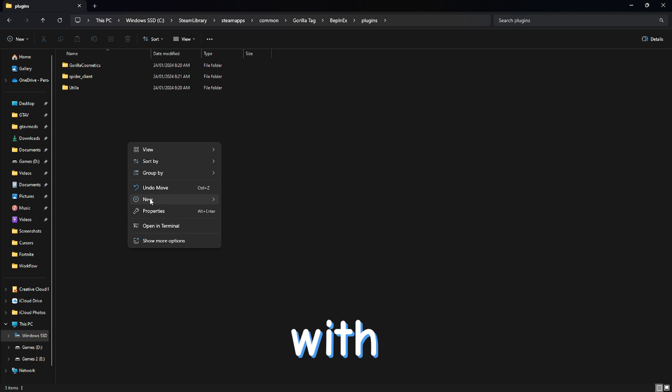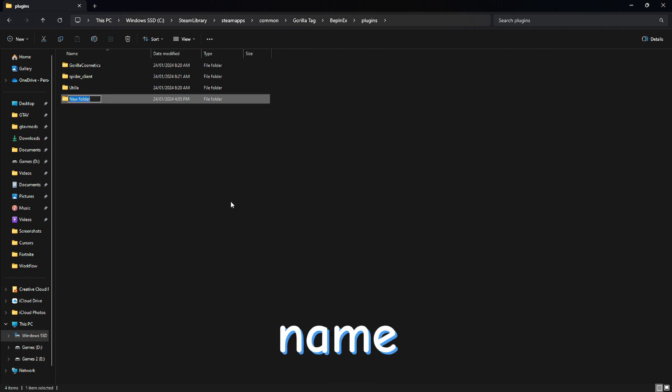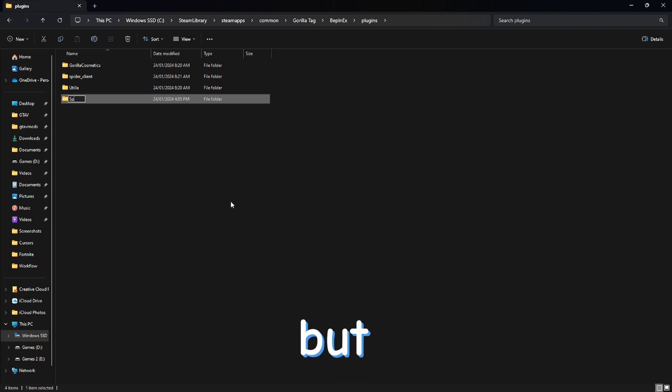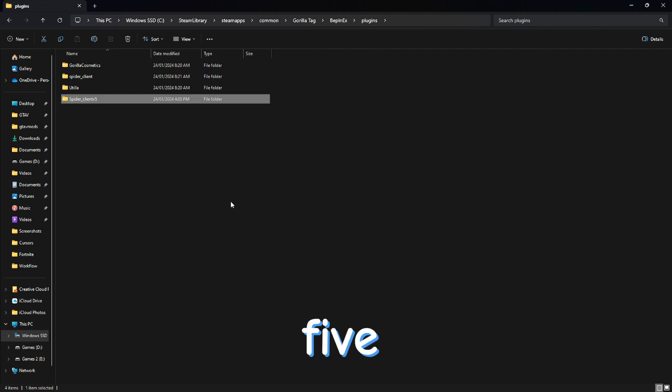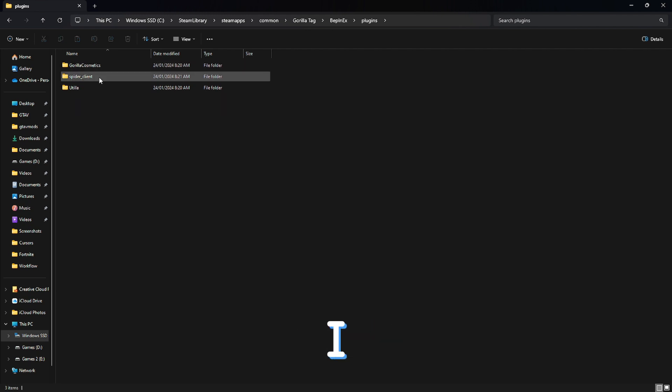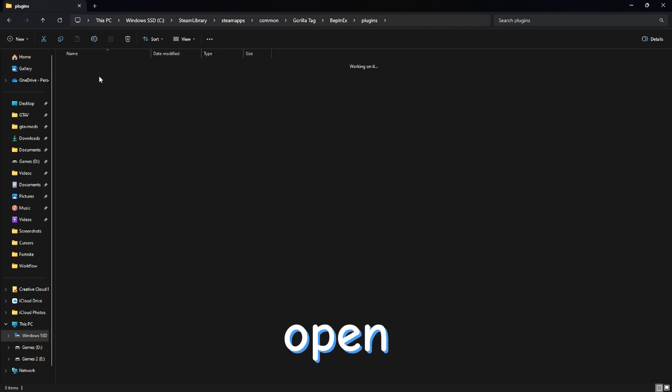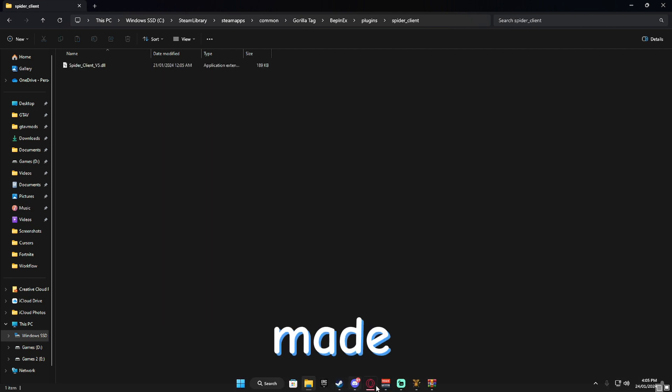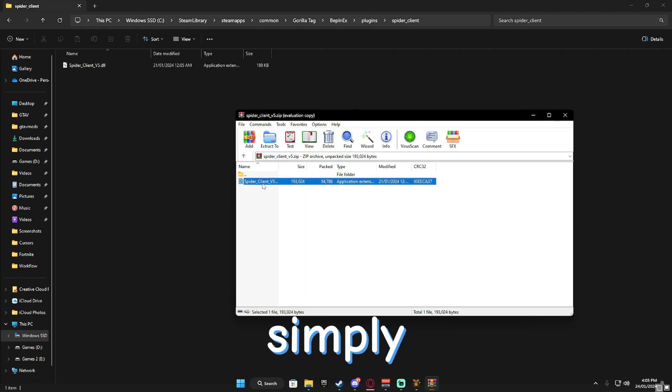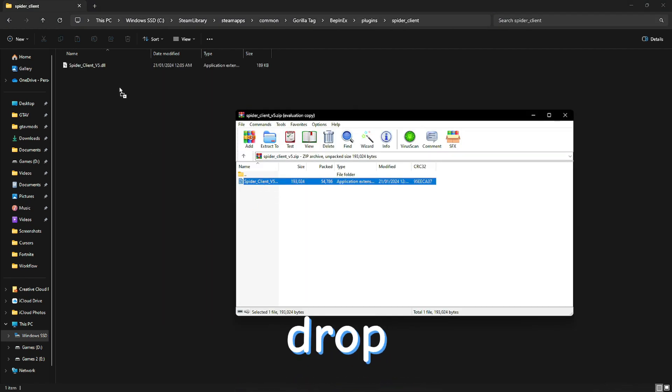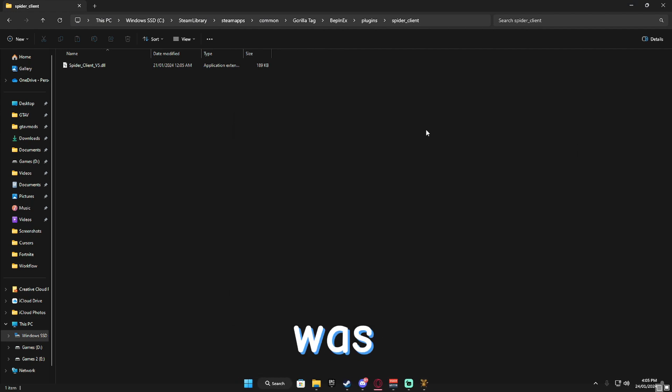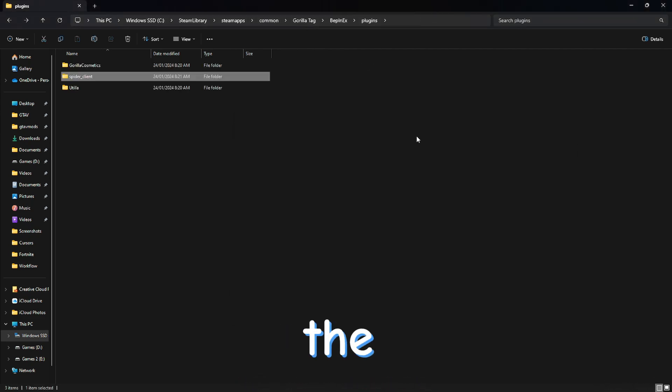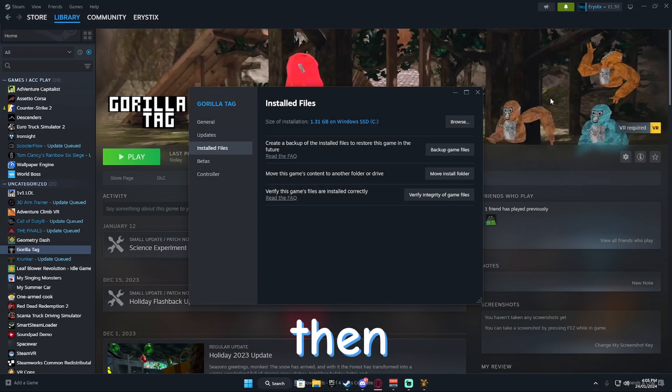So, create a folder with the mod name. In this case, I already have one, but I'm going to be calling it spider_client_V5. Okay, but I'm going to delete that because I already have one. Now, you want to open that folder that you made and just simply drag and drop the DLL that you named the file into there.